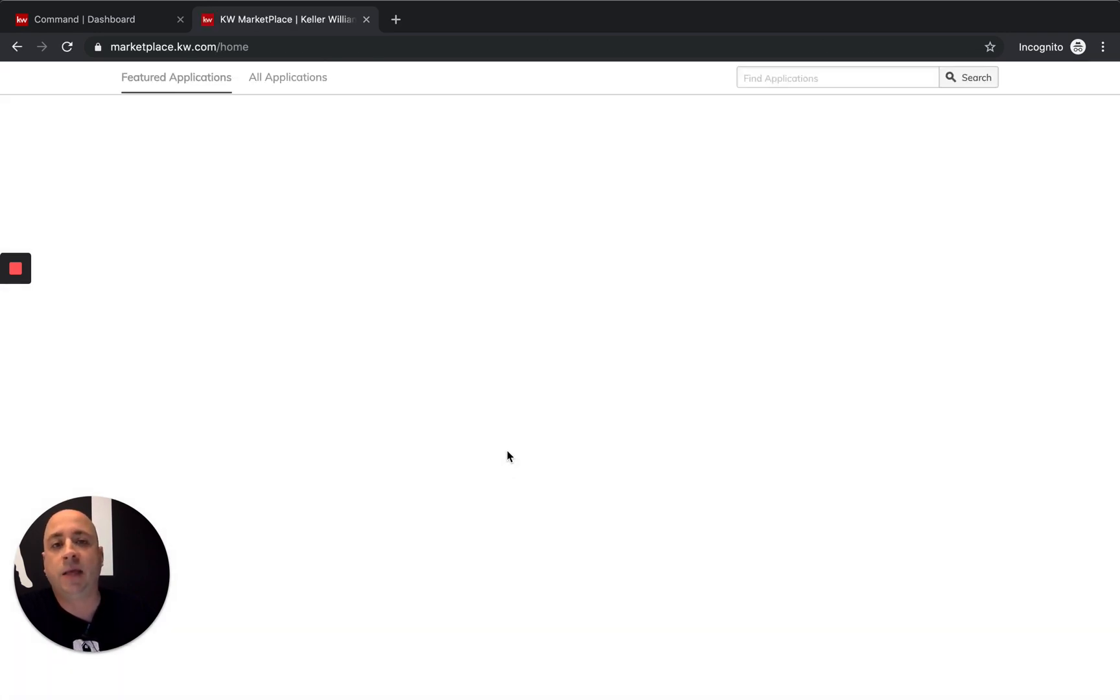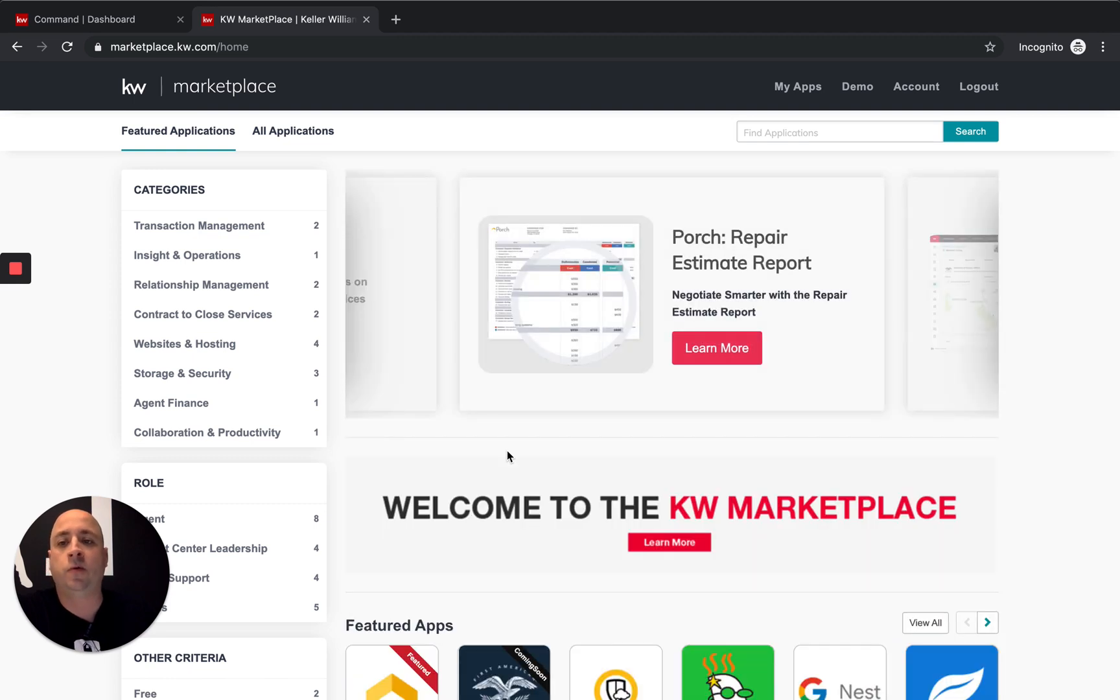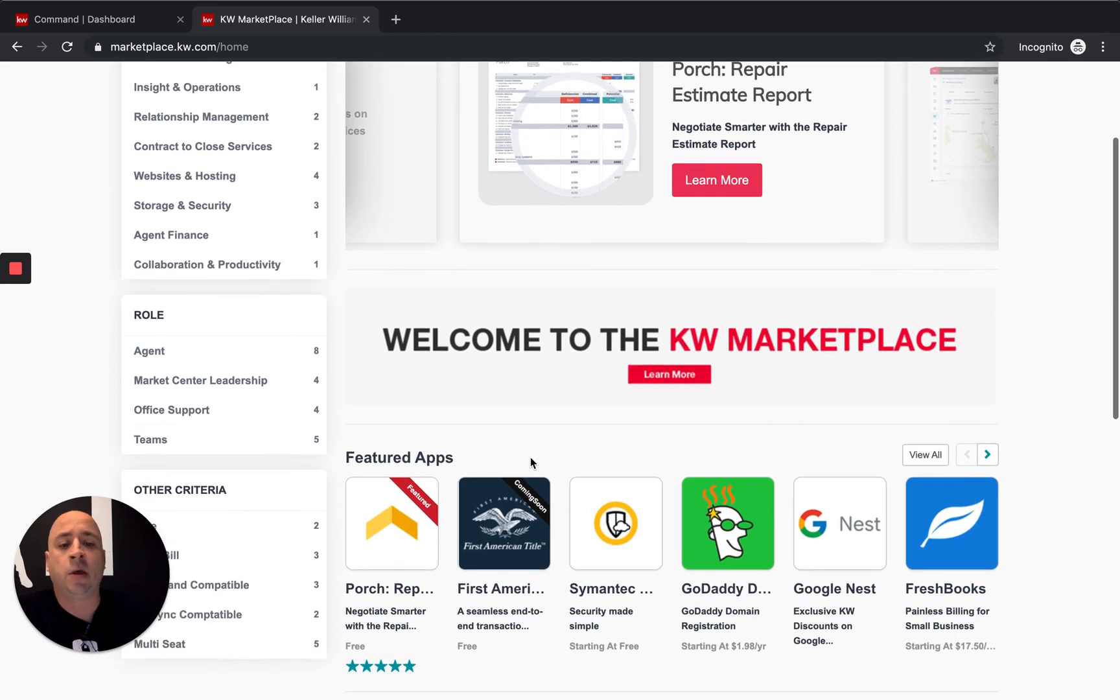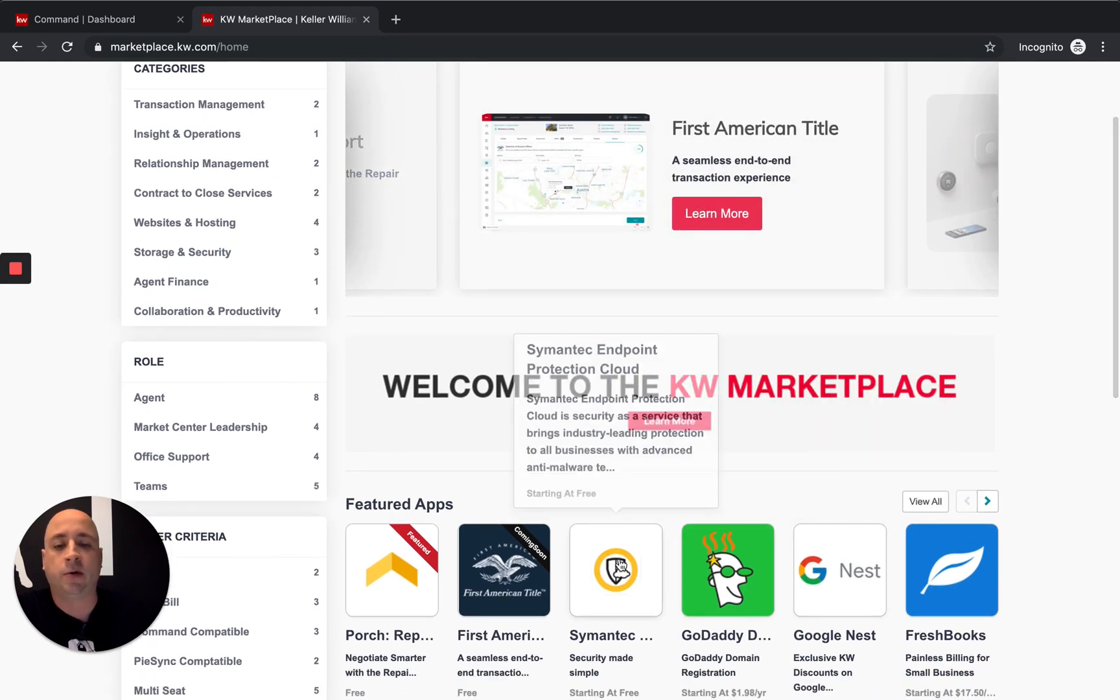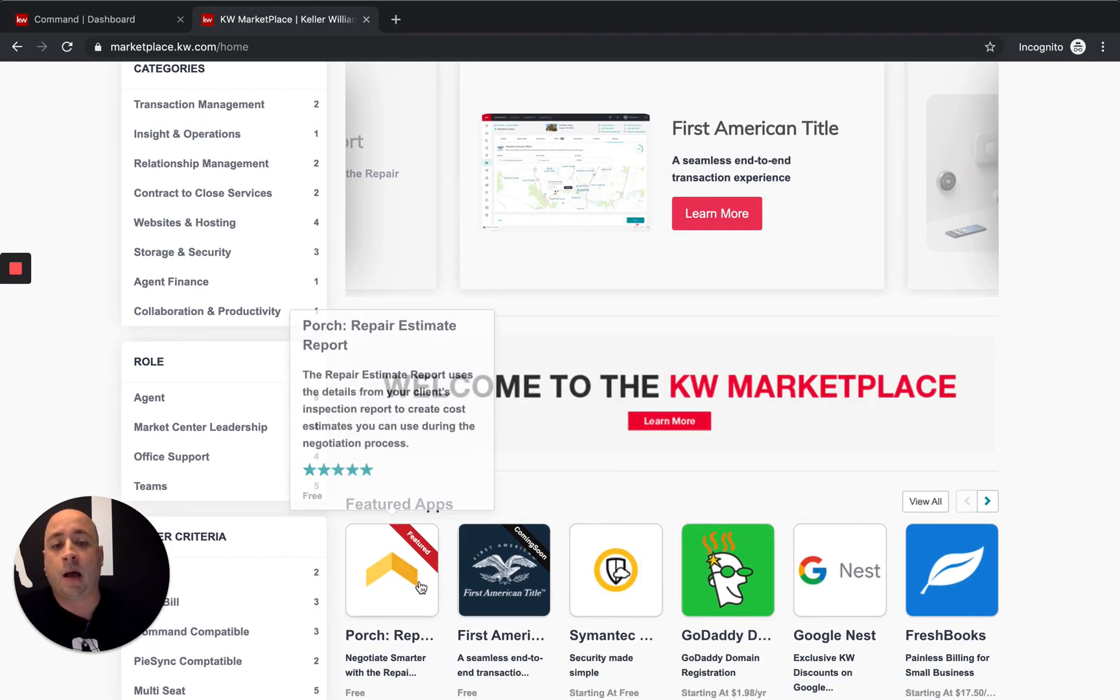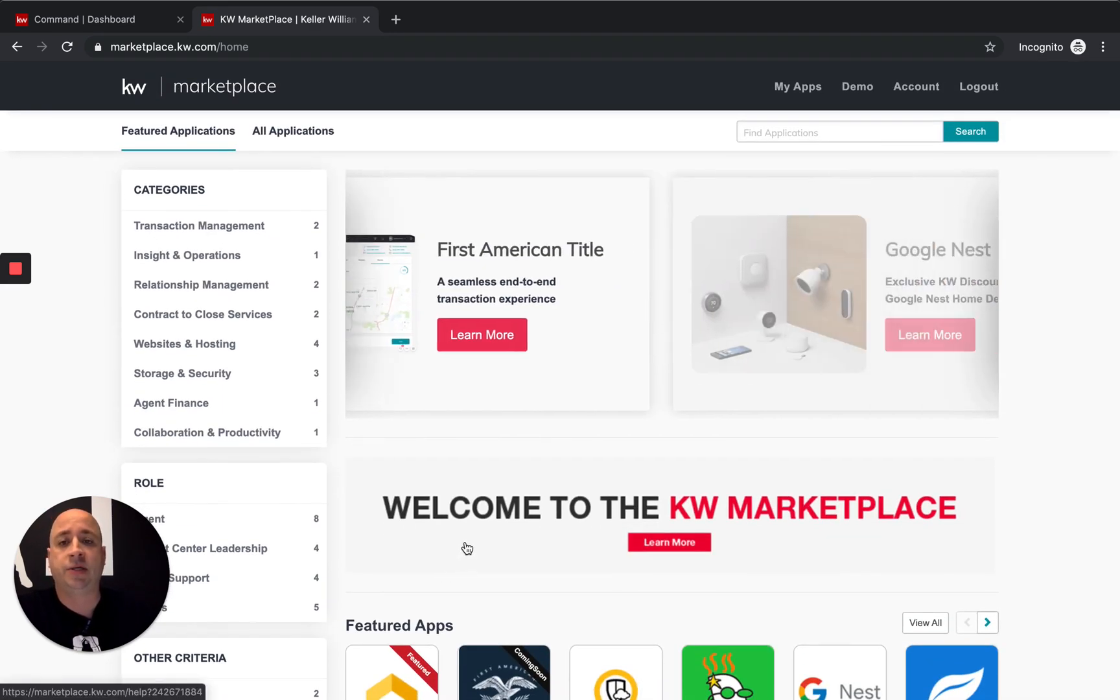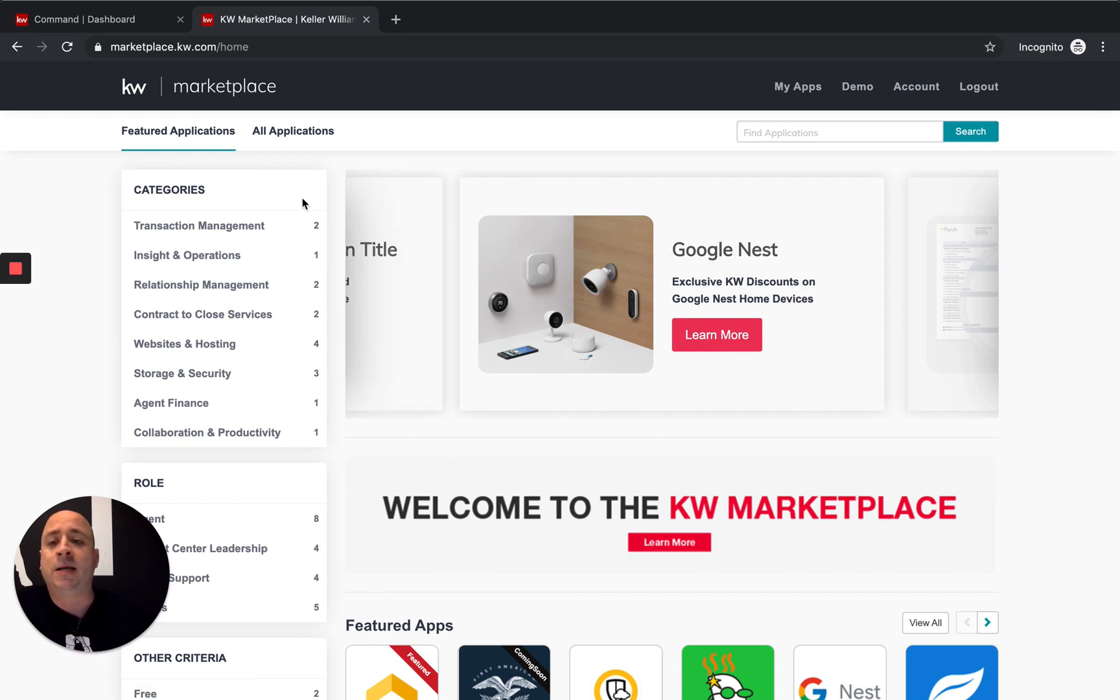And the amazing thing here is we have some really cool APIs, some really cool partnerships with some companies who are already plugging in, like Google Nest, GoDaddy. Porch is a very cool tool that can actually save your clients a lot of money with inspections. But I digress.